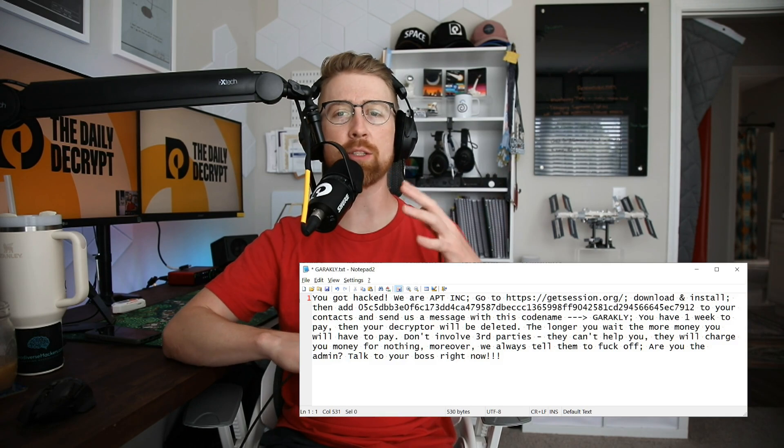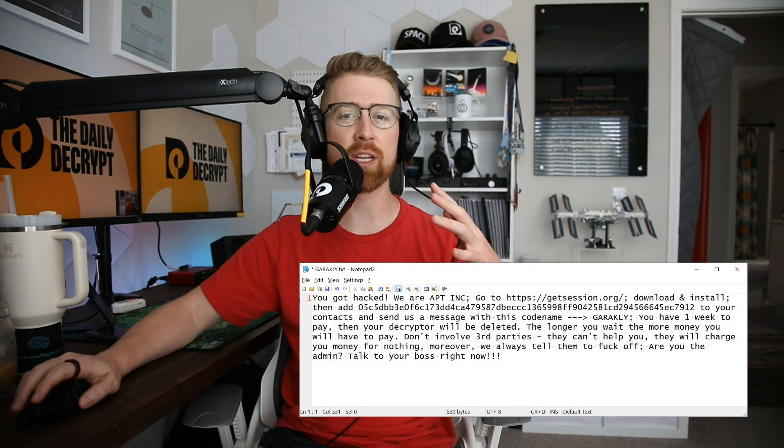Ransom demands range from tens of thousands to millions of dollars, and as of right now there's no known way to decrypt these files for free. A single attack could mean serious downtime and financial loss for companies relying on VMware. However, since this group started out using leaked LockBit and Babuk encryptors back in February, if you do get hit, check with the FBI and IC3 to see if a decryptor has been found for LockBit or Babuk.